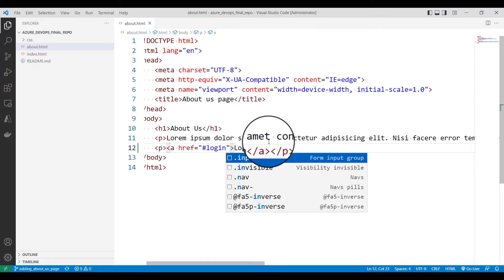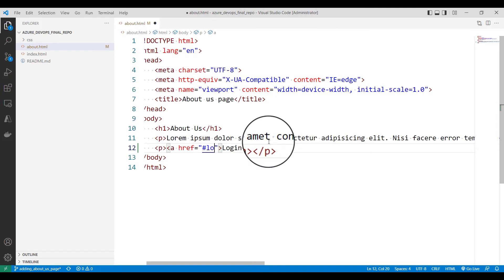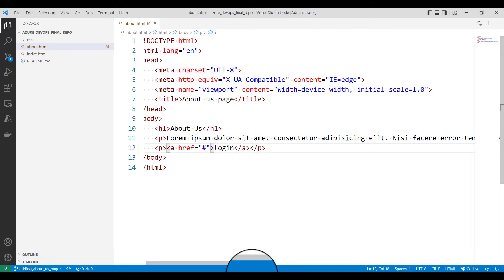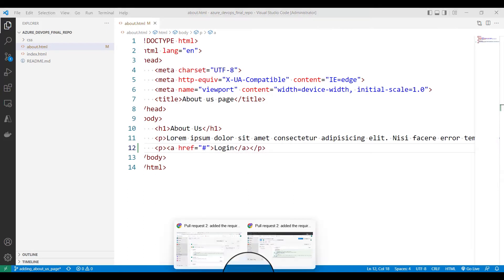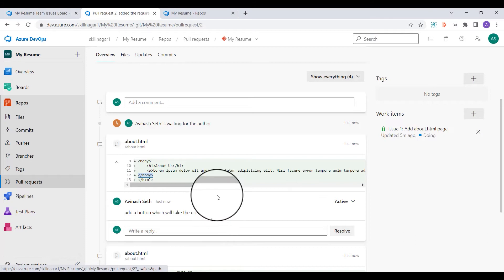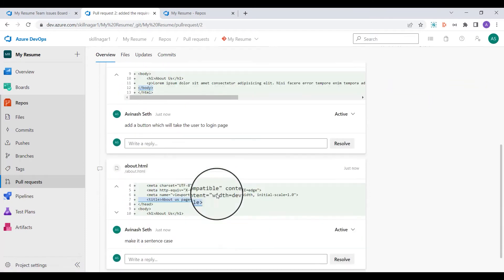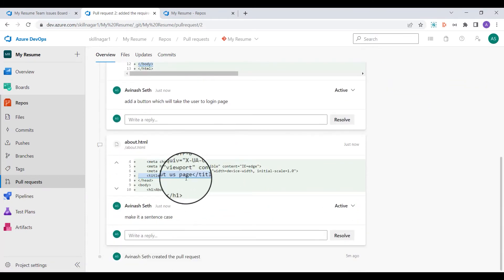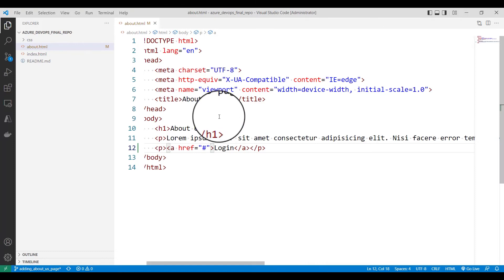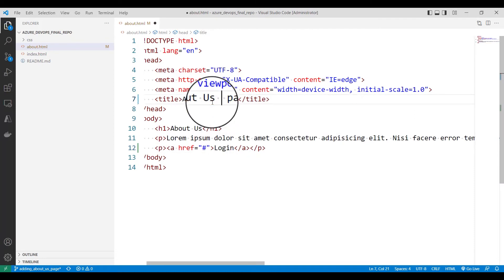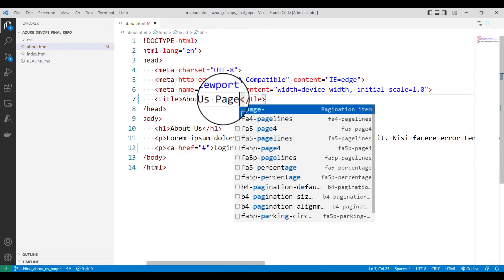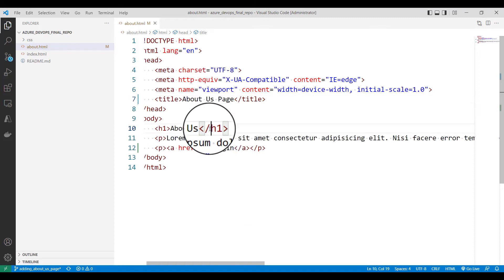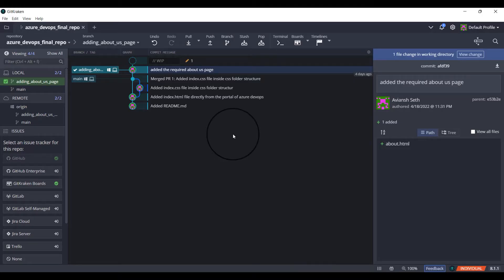And what is the second review which I'm supposed to do? So I'll say make it as a sentence case. So this is supposed to be make it as a sentence case. So I'll say About Us Page. I'll save the file.